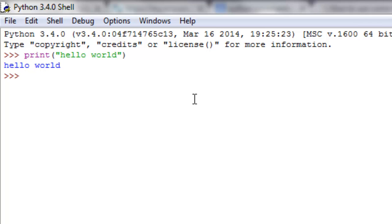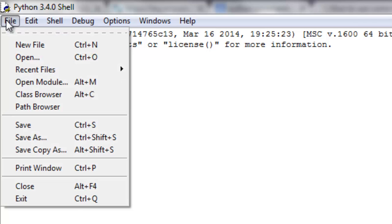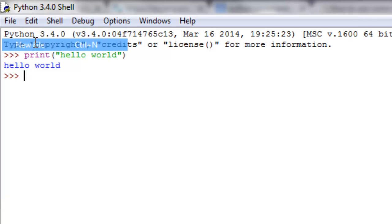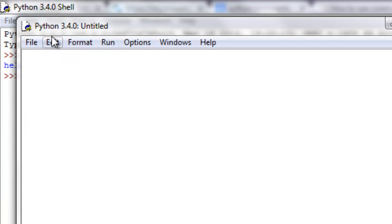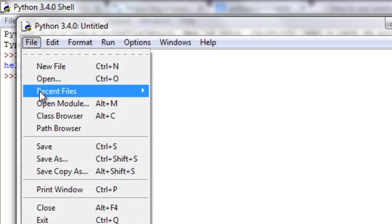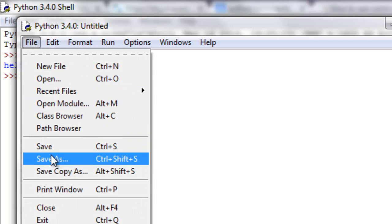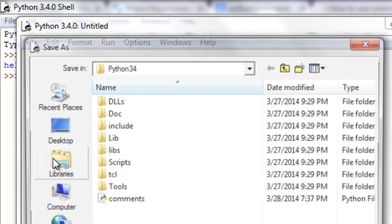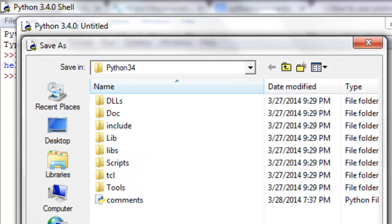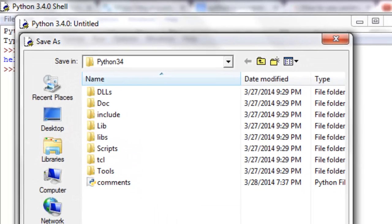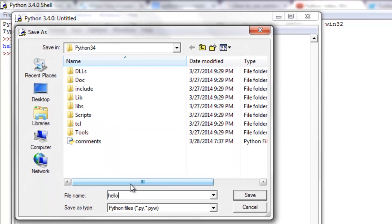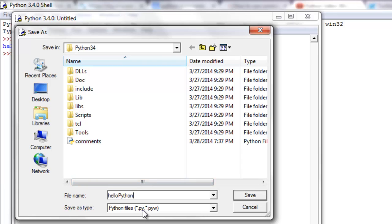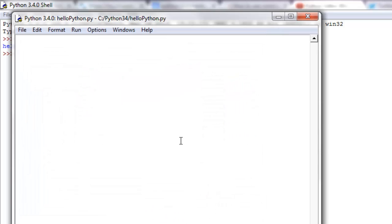If we want to make an actual Python file with multiple lines, we need to go to File, New File, and then this window pops up. We can title it as we want and save as hello python. It will save as .py, which is the standard.